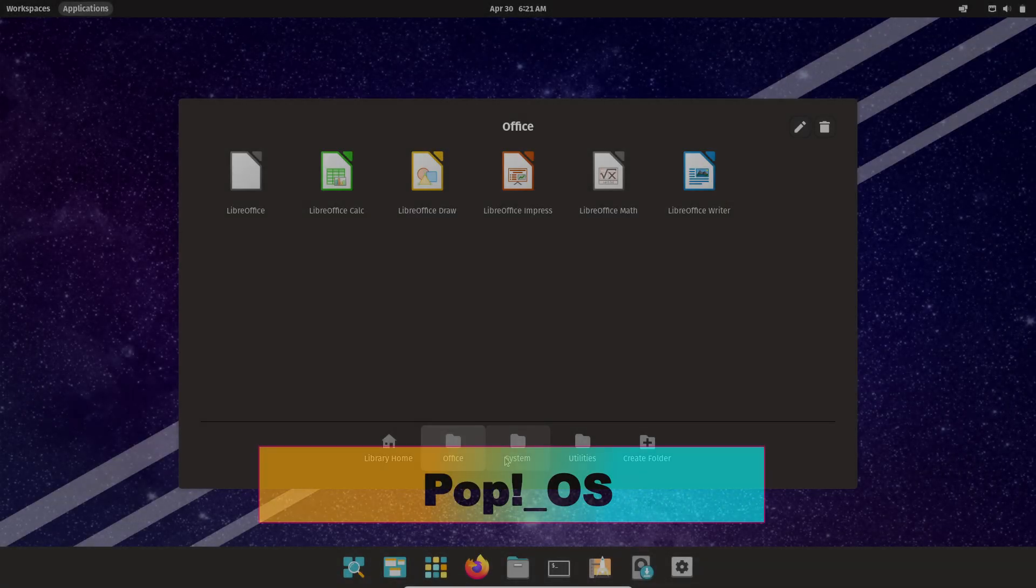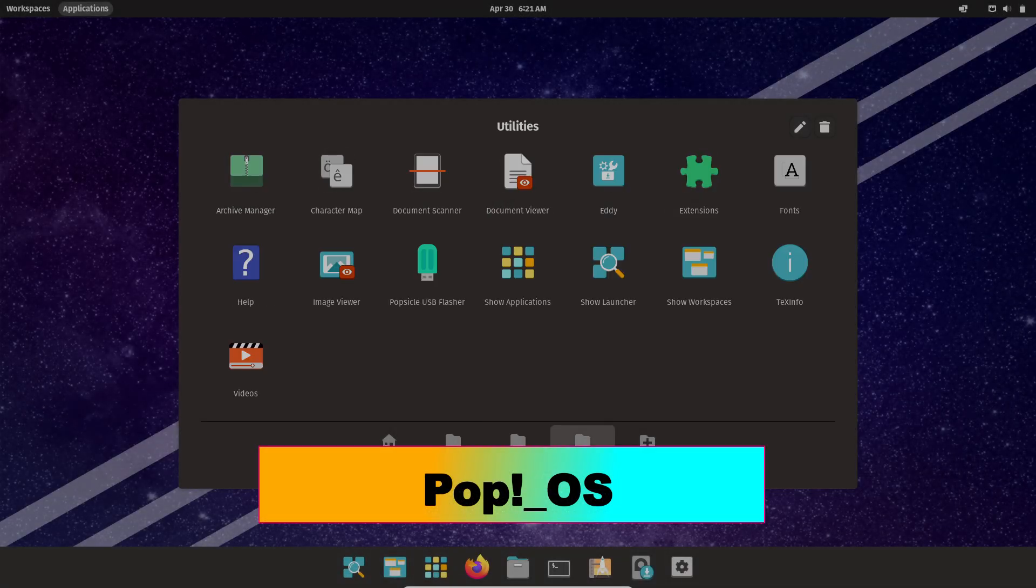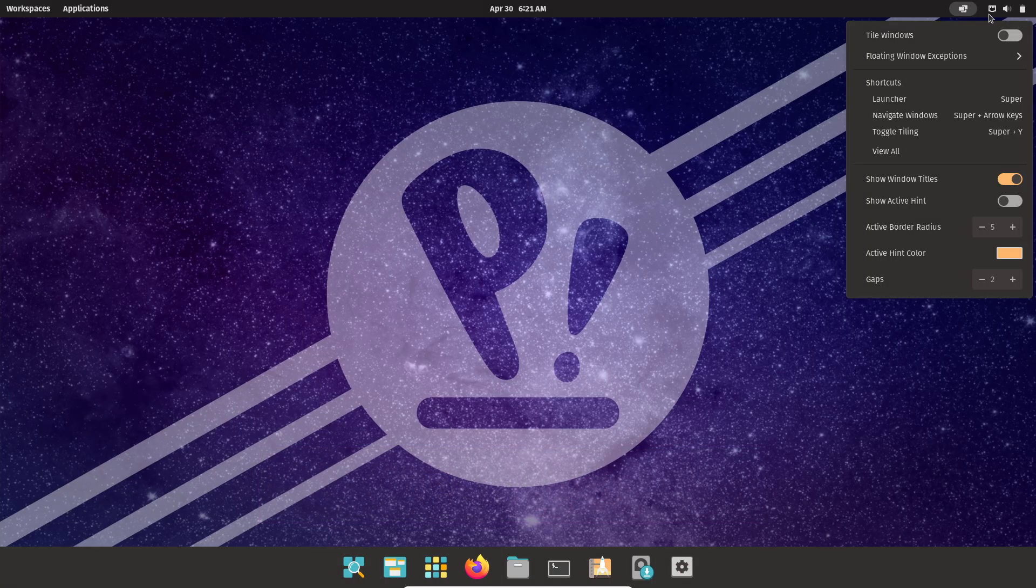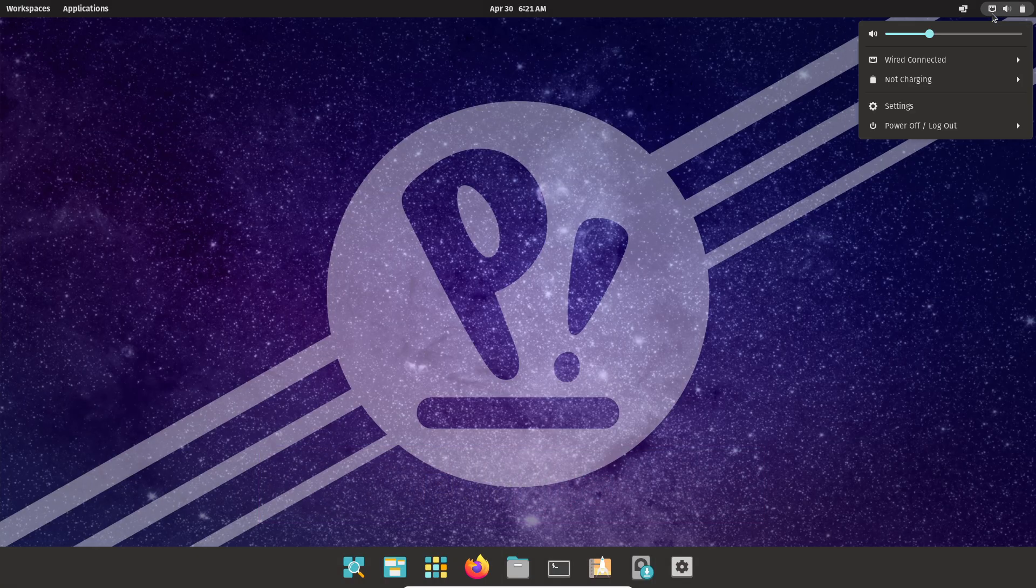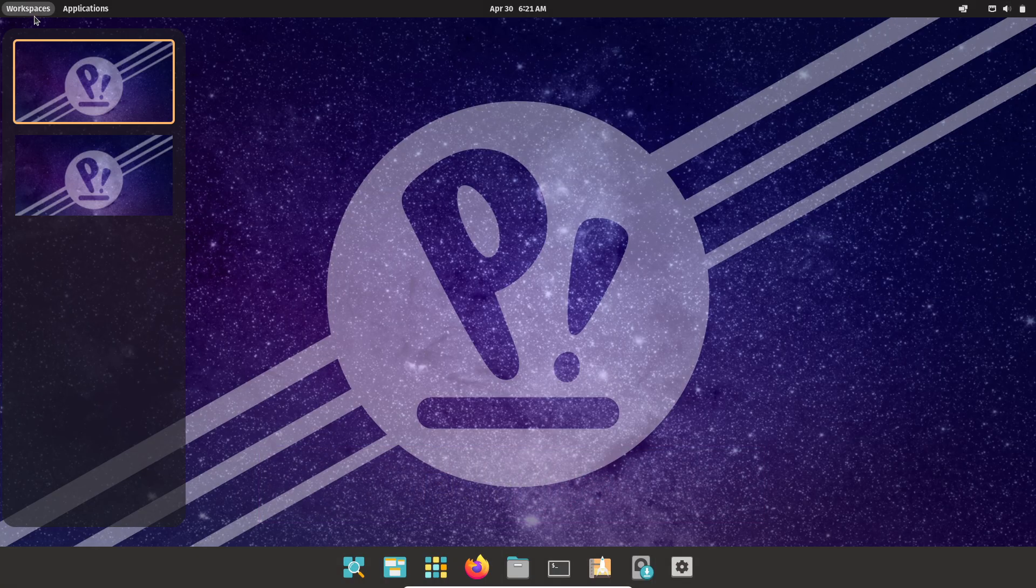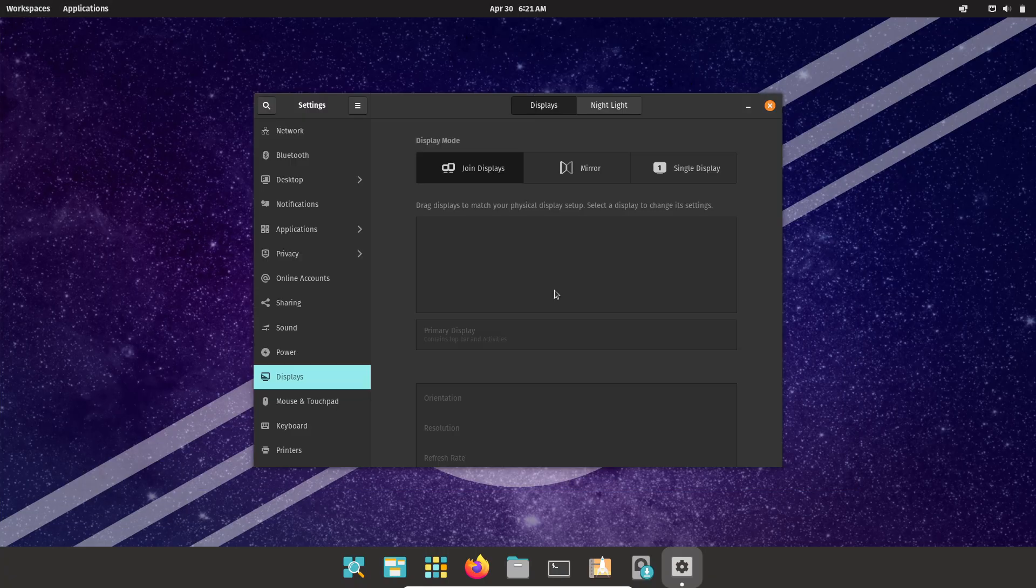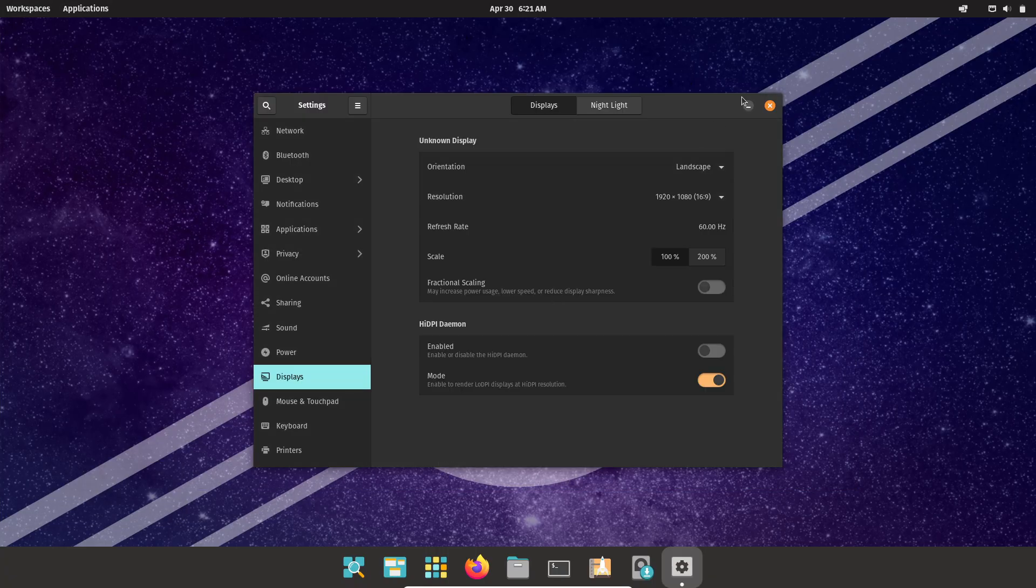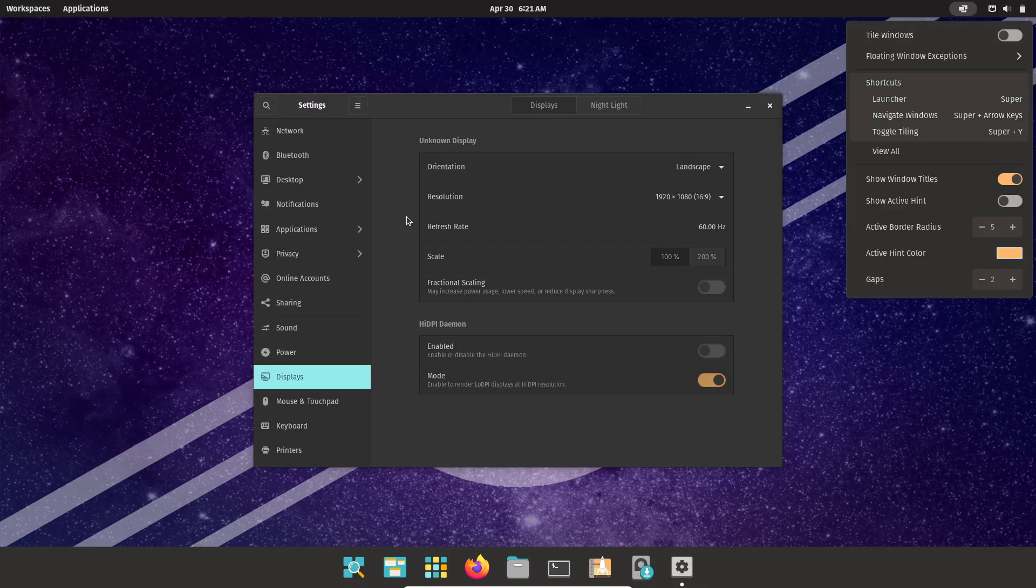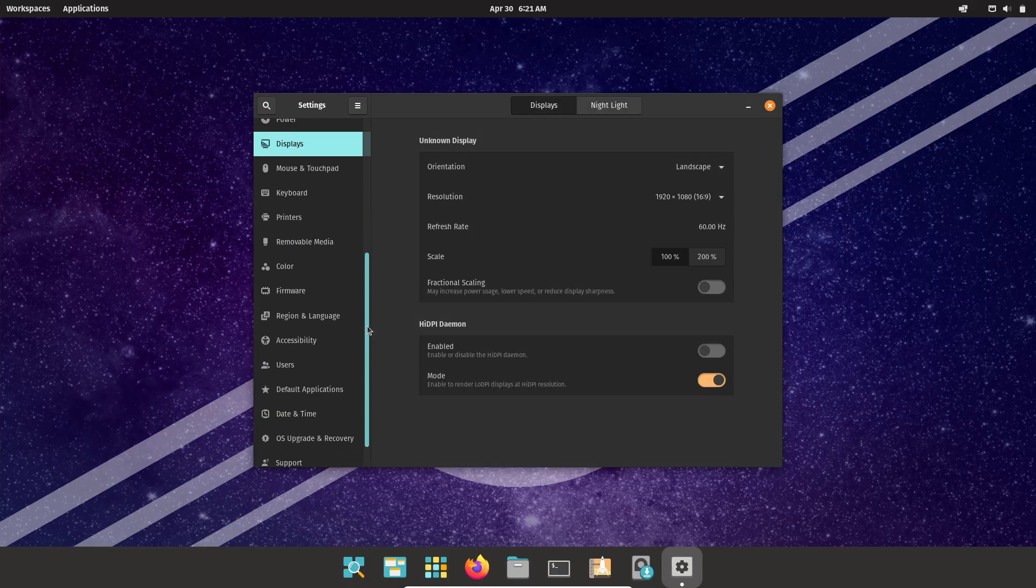Pop OS. Developed by System76, Pop OS is an Ubuntu-based distro optimized for STEM and creative professionals. It comes in separate AMD and NVIDIA ISO images, the latter bundling proprietary NVIDIA drivers for seamless GPU setup.